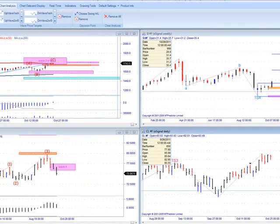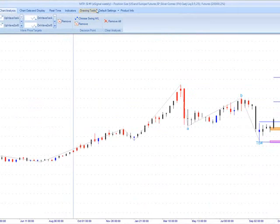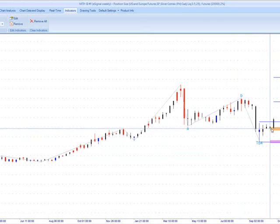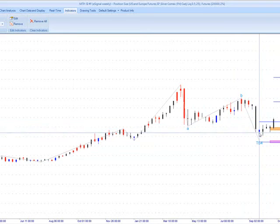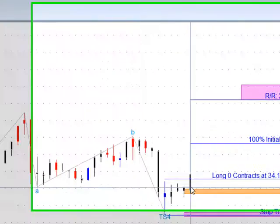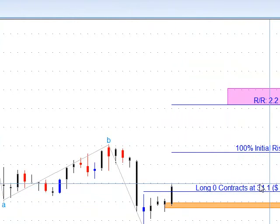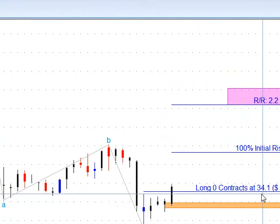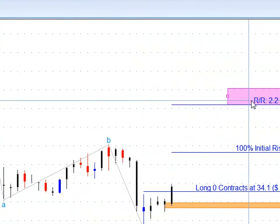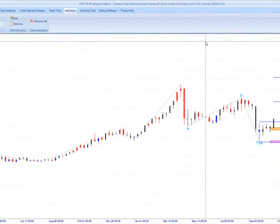Let's look at silver. We did get our buy signal hit. Remember, we said we got to watch this — we didn't want too many days or weeks to go by before the entry got hit, otherwise we'd need to cancel it. But it did get hit last week at 34.10. You can see the target would take us to new highs in silver. That's on the weekly chart here, so we'll see how that plays out.